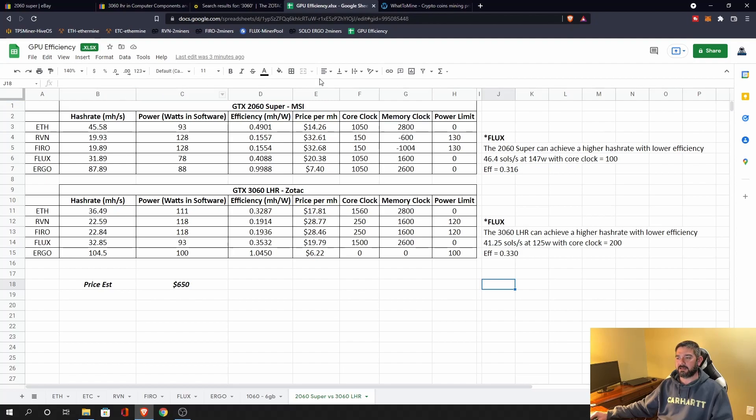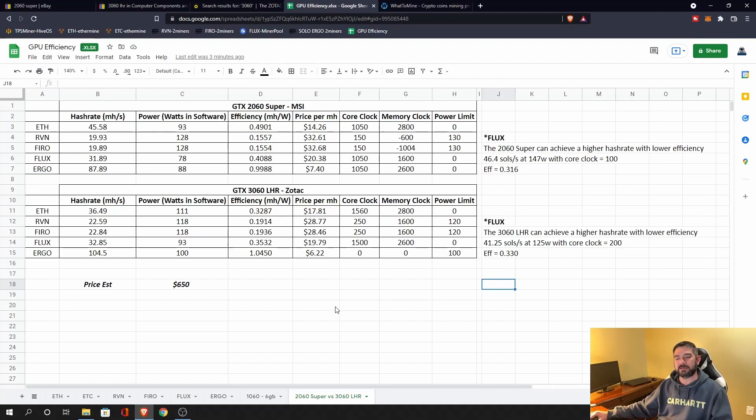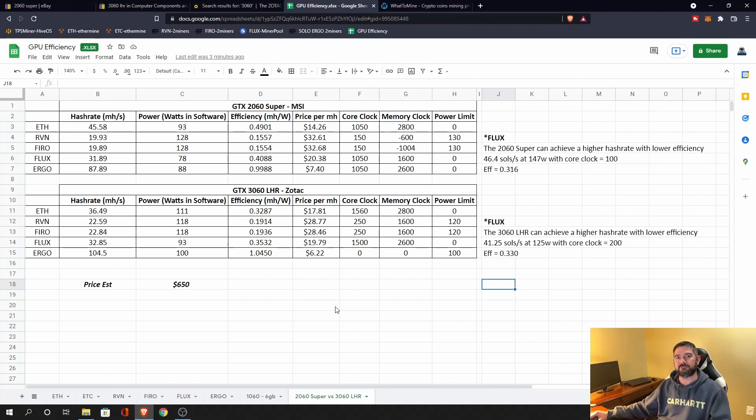And this table are the results. So if we look primarily focused on efficiency, which is kind of where I'm looking, I'm looking down the road, I'm looking for when Ethereum goes proof of stake, I'm looking for if and when we get into a bear market, how can I keep my operation running?